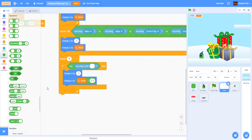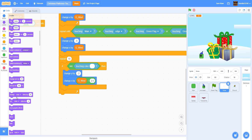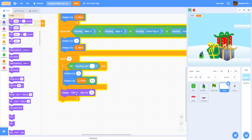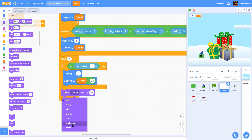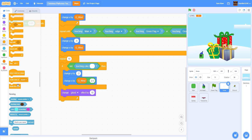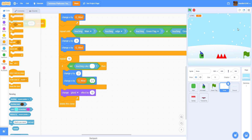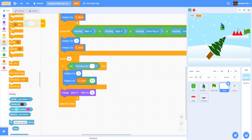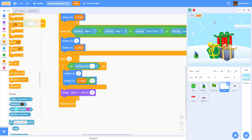Then change the ghost effect by 10 so when it touches something it ghosts away, and then delete the clone. Let's save and play. As you can see there's snow coming down, and when it touches the player it just disappears - it's pretty cool snow. We have level 1 and level 2 finished.